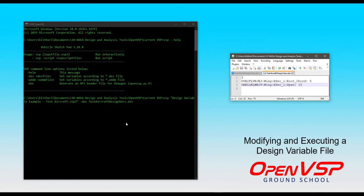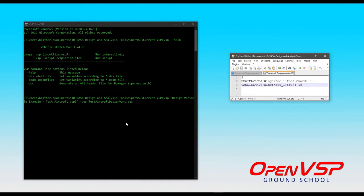In this video, we'll talk a bit about how you can manually manipulate an OpenVSP design variable file and then automatically load that into an existing model.